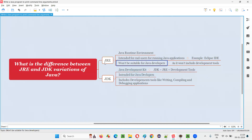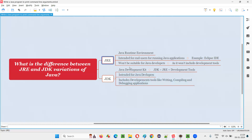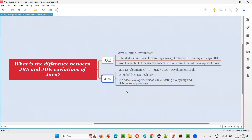JRE is not suitable for Java developers because it does not include any development tools. If developers download the JRE variation and install it, they cannot do any development work. JRE is only intended for end users who want to run Java-based applications.